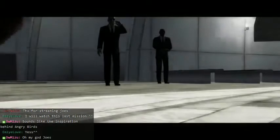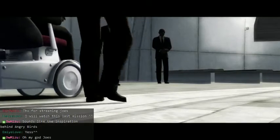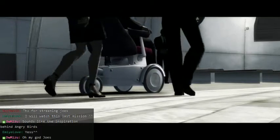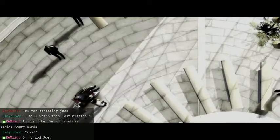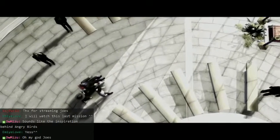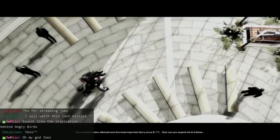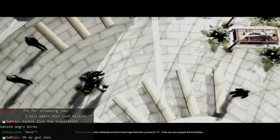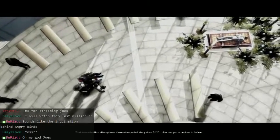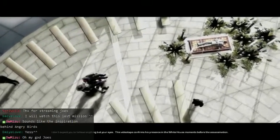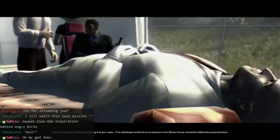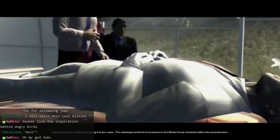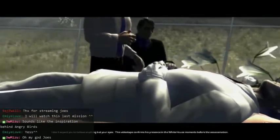Do I get my own guns? And so the time has come. We'll have to cremate 47 so we don't get any more clones of him. His assassination attempt was the most reported story since 9-11. How can you expect me to believe that? I don't expect you to believe anything but your eyes. This videotape confirms his presence in the White House moments before the assassination.